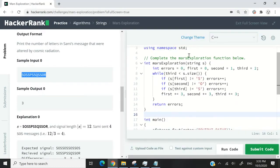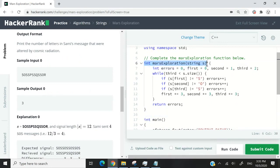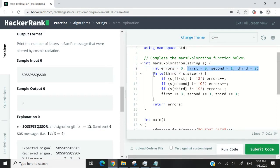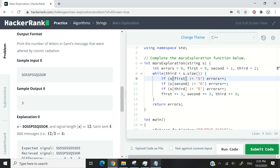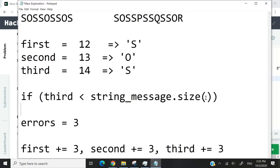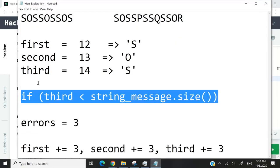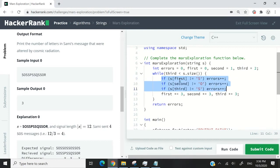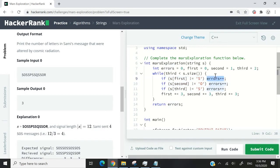So in code, this is what it looks like. It's very much like what I've just explained. This is our function. It's called MarsExploration. And it takes in a string parameter. It's called S. So we have our variables for errors. And we have first, second, and third with the initial values, which are 0, 1, and 2, respectively. And then we have this while loop here with this condition that I've just shown you. So if third is less than the size of our string message, we can go ahead and process our string. So here we verify are we getting the values that we are looking for at index first, second, and third, respectively. If it's not equal to what we're expecting for the character, then we will simply increase our count of errors.